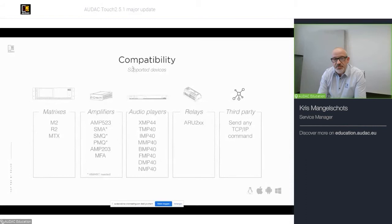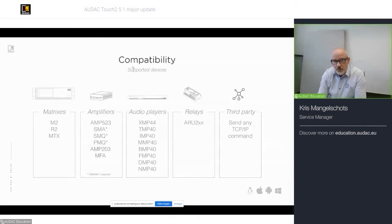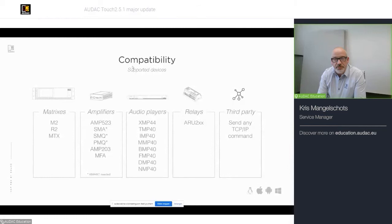Besides that, also our audio players, XMP 44, TMP 40, IMP 40, the MMP 40, BMP 40, FMP 40, DMP 40 and NMP 40. All source com modules. I will not go in detail. I think they're all familiar now. But you will find all information also on our website.